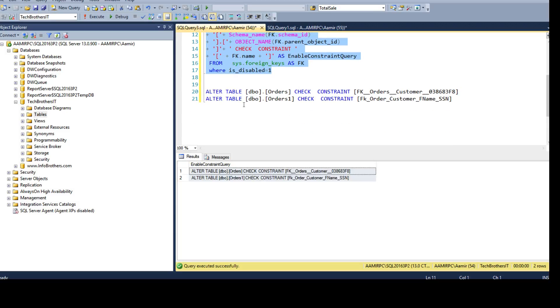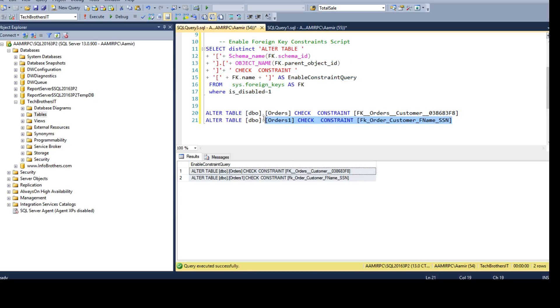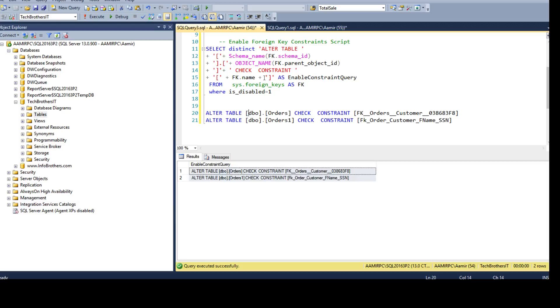Now at this point maybe you will feel like okay he is using this select query and all that to generate two lines of code here. But in your case you might have 50, 60 foreign key constraints and it will take you forever to write these statements. So that's why this comes really handy and it can generate the scripts for you in just a couple of seconds.